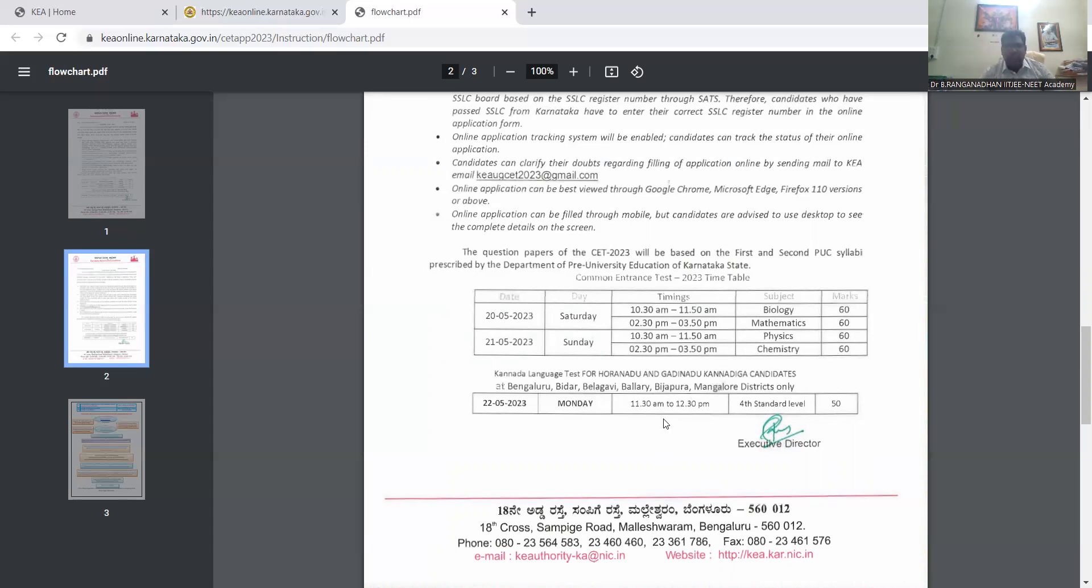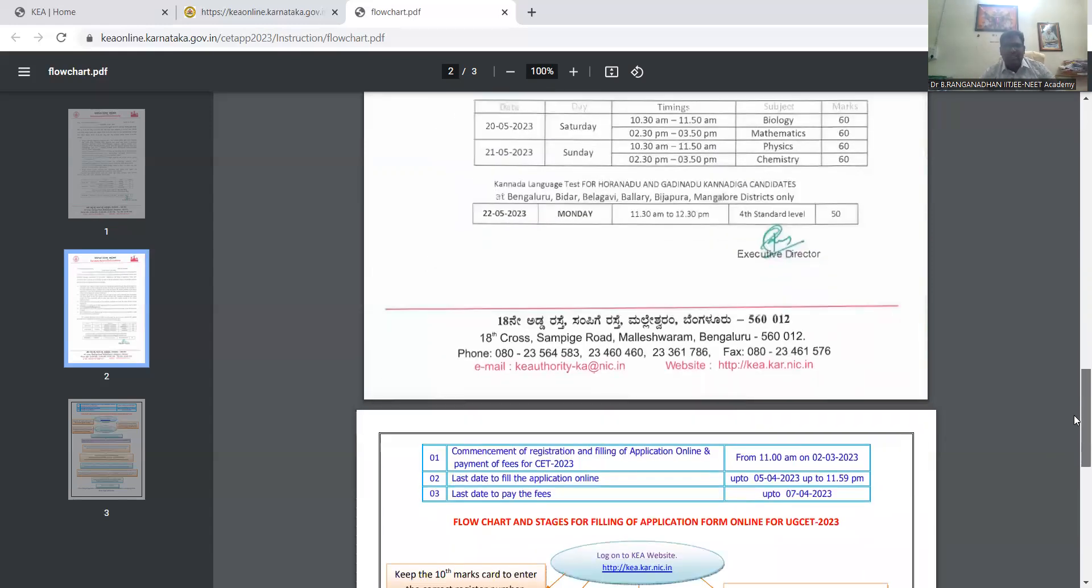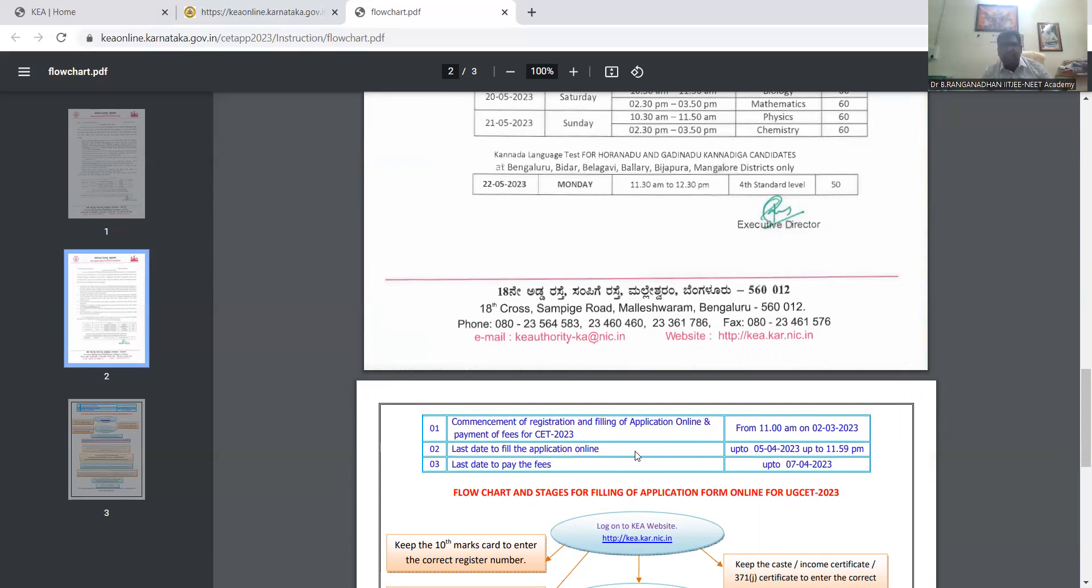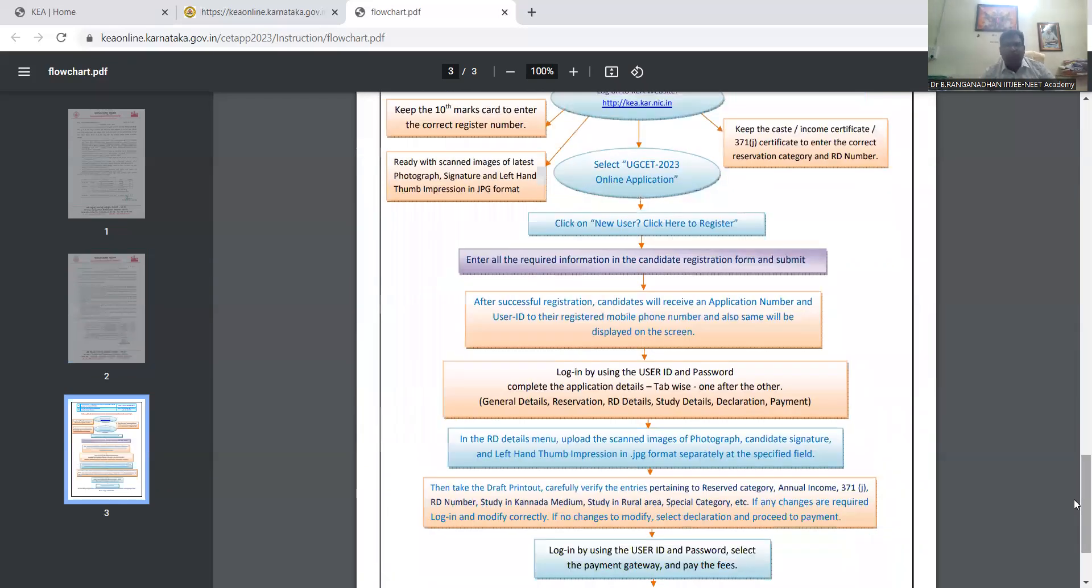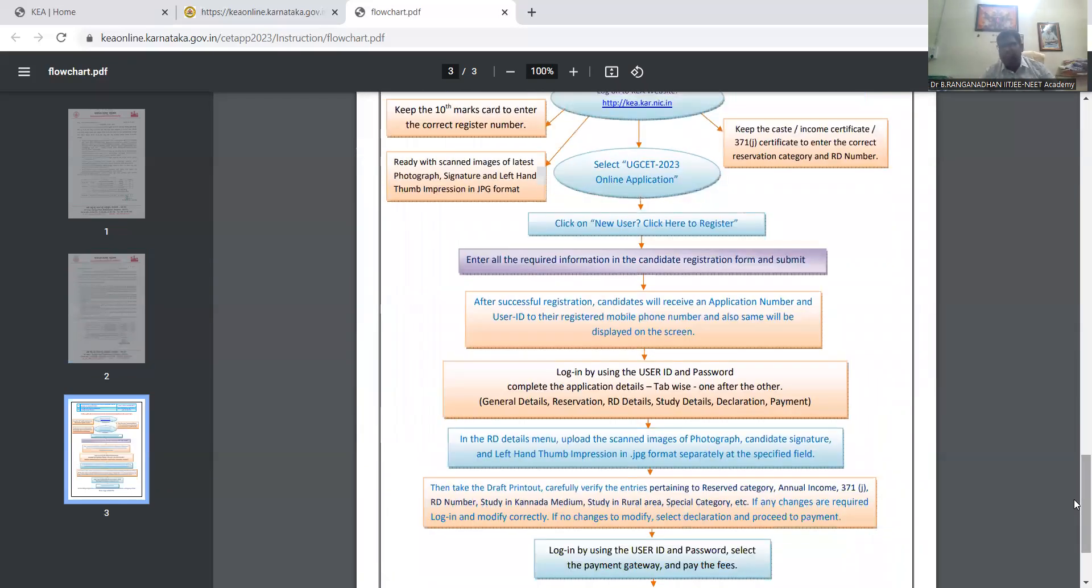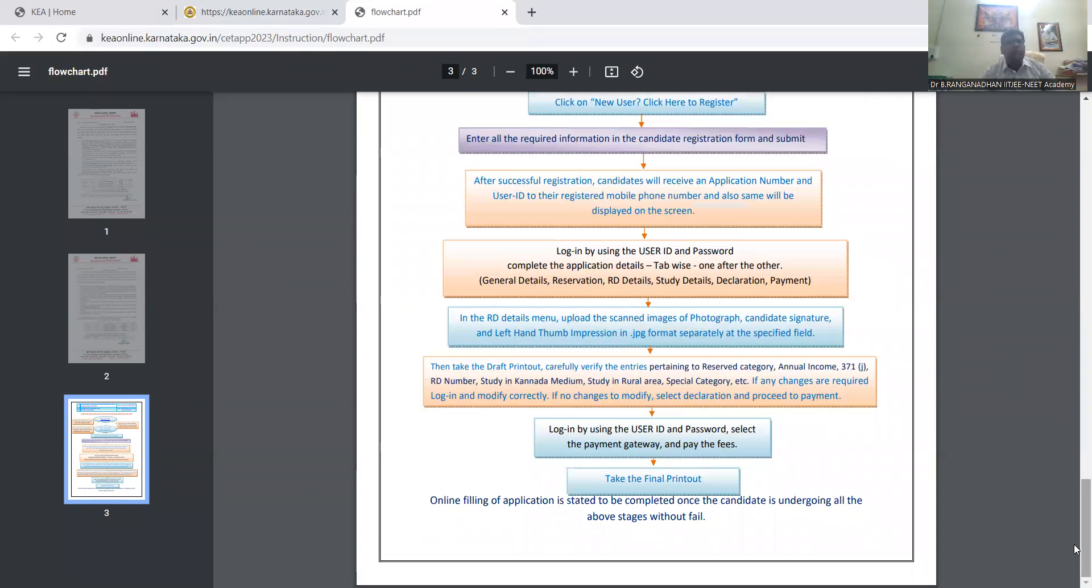So here, commencement of registration and filling application online, I had already explained about this. So please go to the previous video, you can check it out how to apply, how to register, how to fill the application form, what are the requirements for KCET. Everything had explained already, so please go to the previous video.